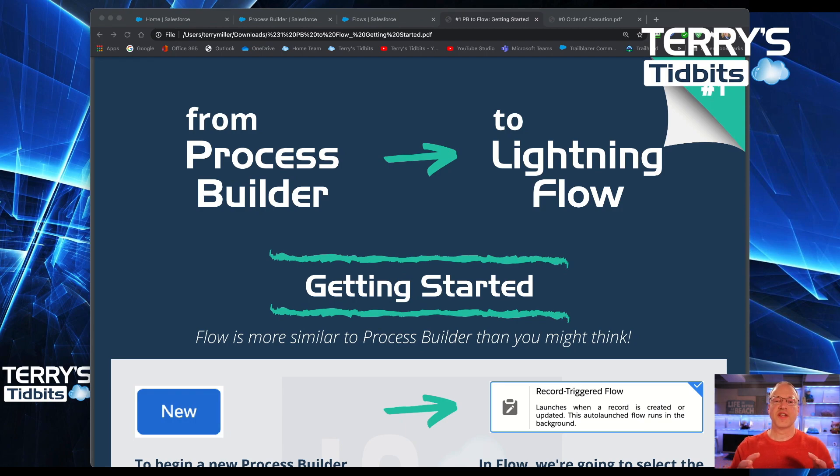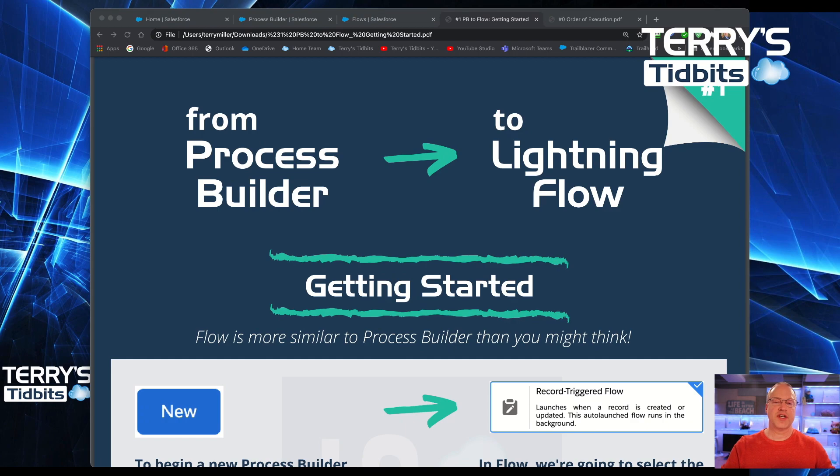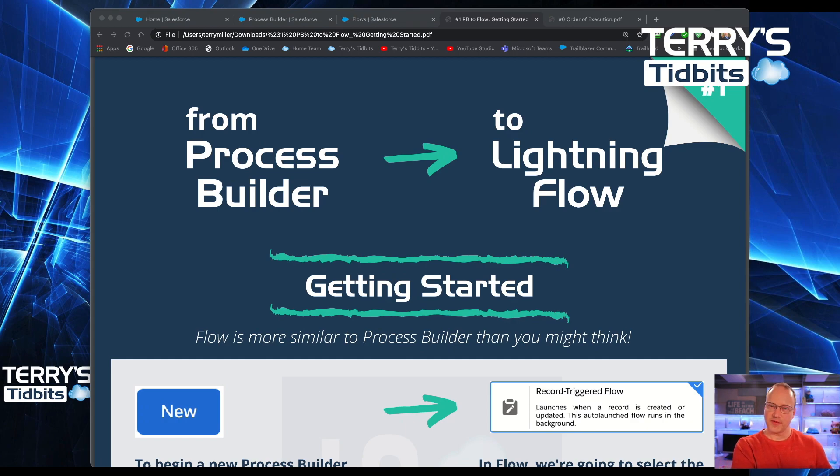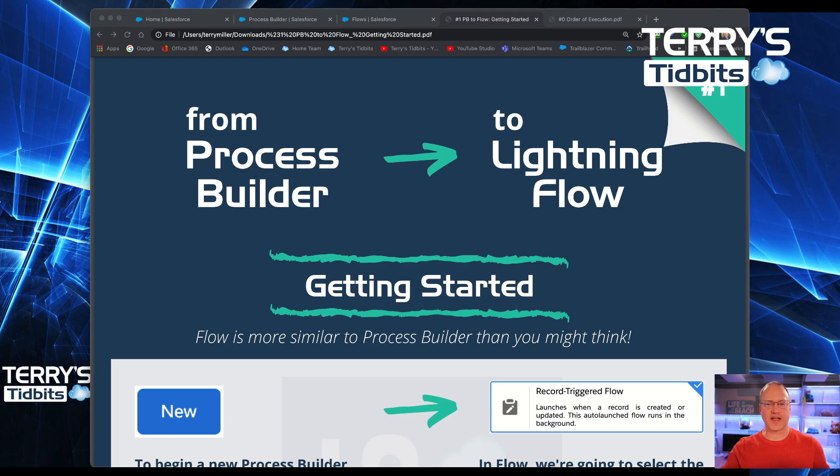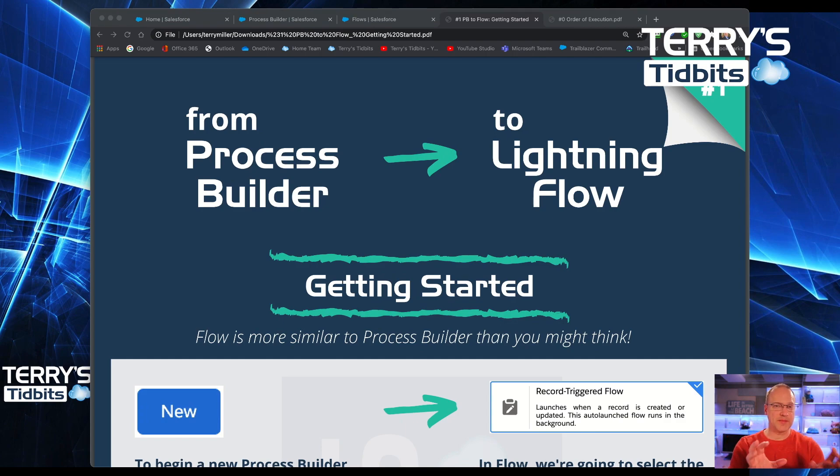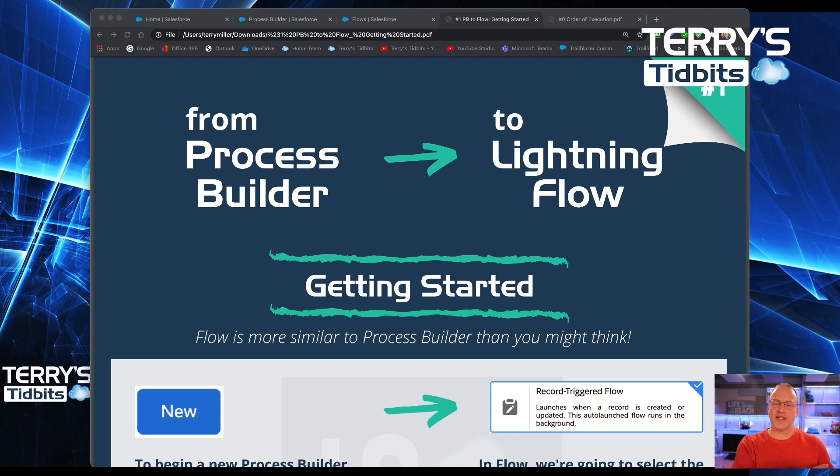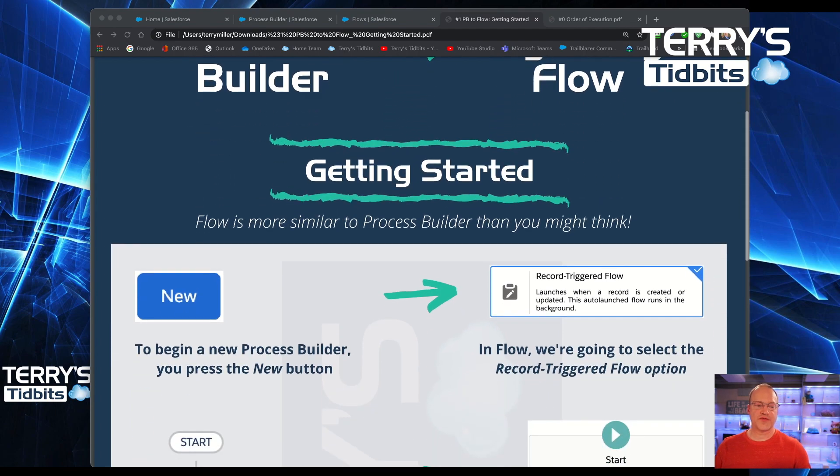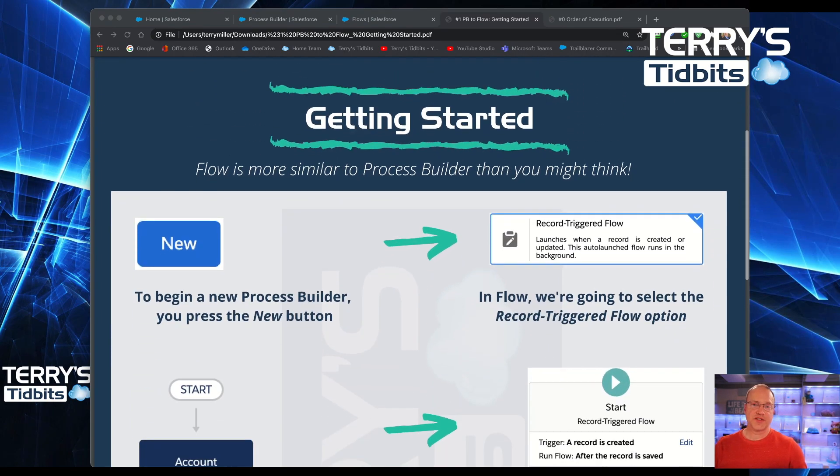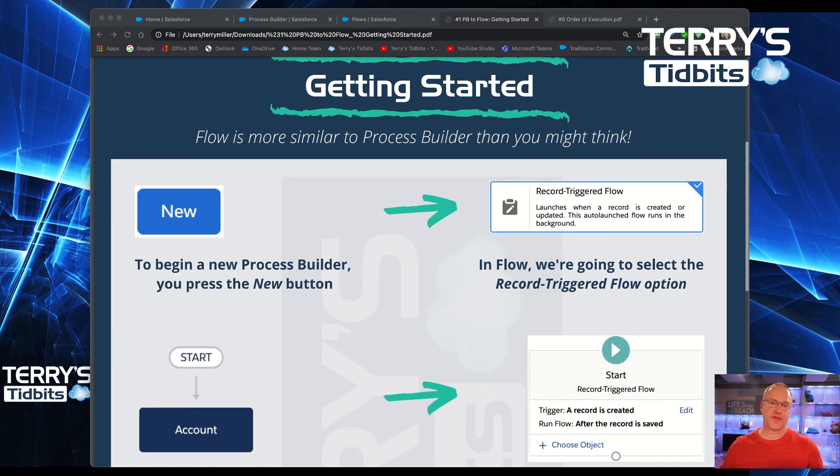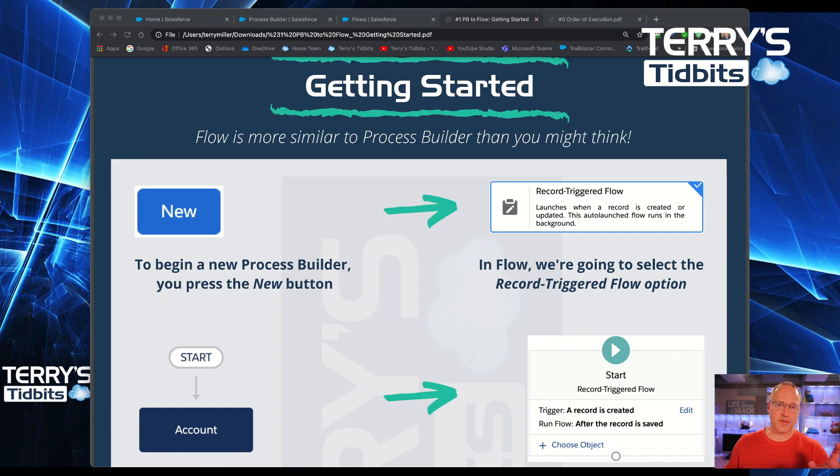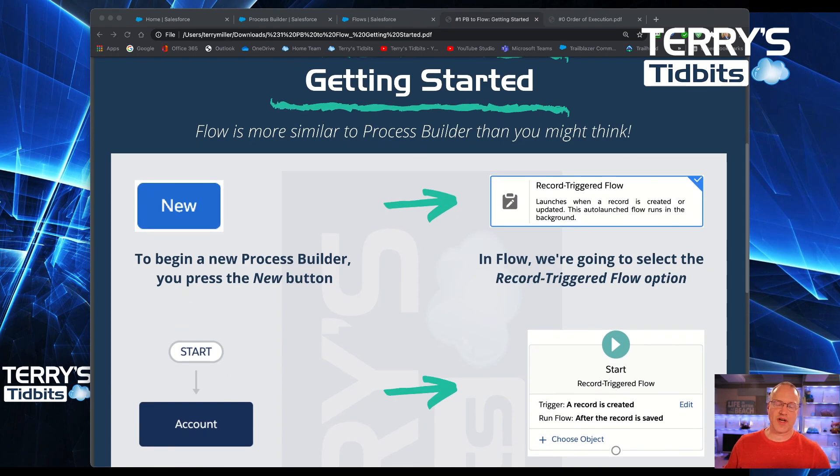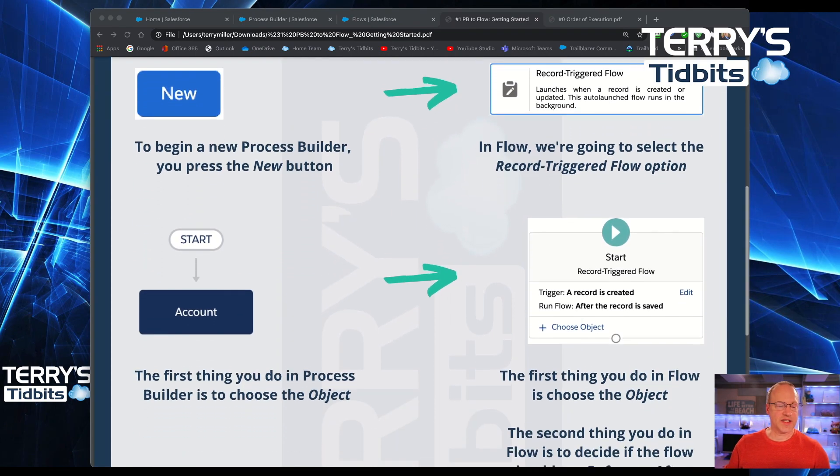This is the first in the series of eight videos covering the concept of how would you do something in Process Builder, and if you wanted to replicate that in Lightning Flow, here's exactly how you would do it. We're going through element by element, step-by-step of what it looks like in Process Builder and what that same functionality looks like in Flow.